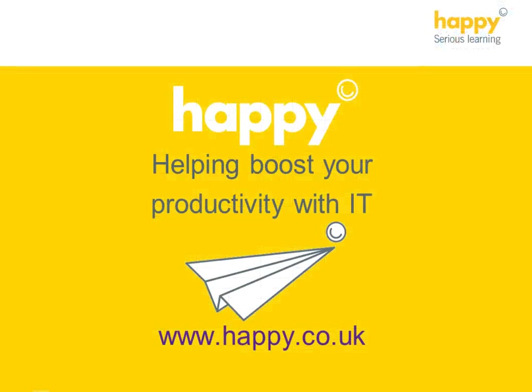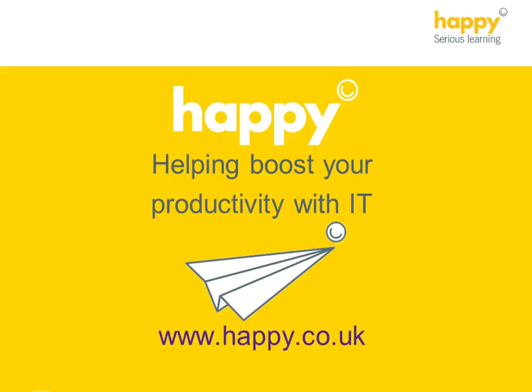VLOOKUPs can save you loads of time. So, if you need to look up something, why not try one out today? For more ways to boost your productivity, go to happy.co.uk